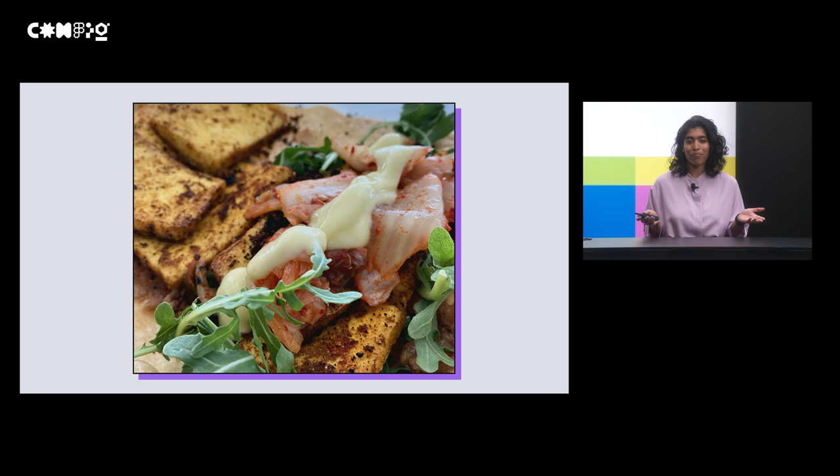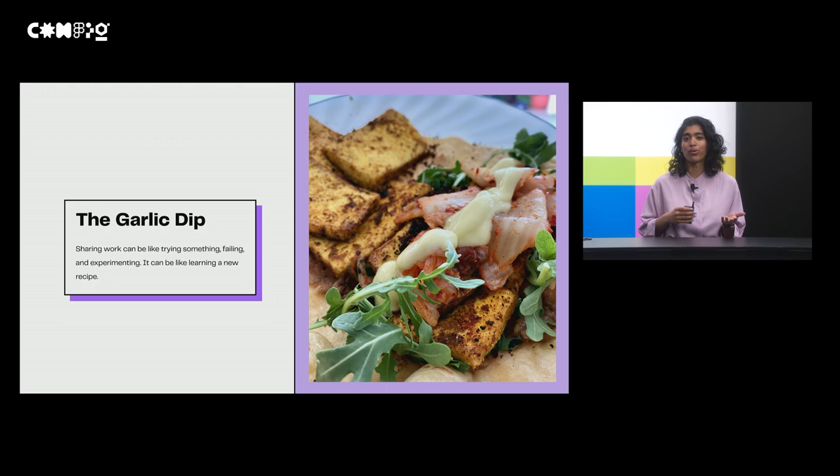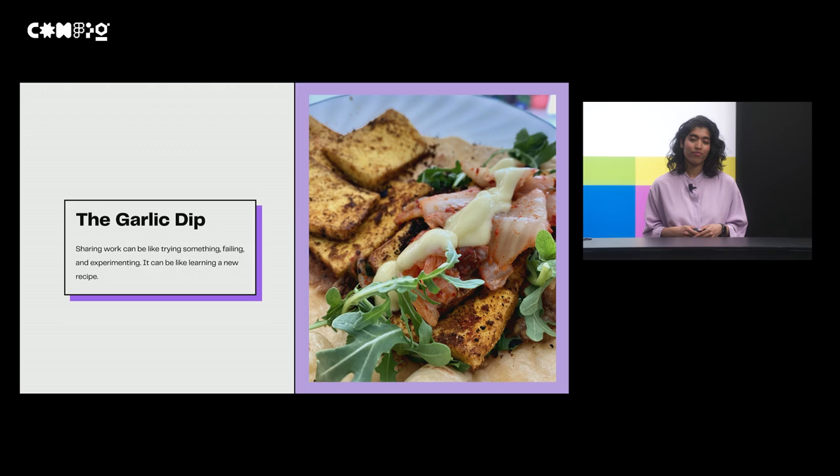It became more of a substantial garlic dip by that time with all of the experimentation that I did. And you're probably wondering, Pavi, why are you telling us about your garlic dip? We want to know how to share work. But here I am sharing cooking experiments with everyone on Instagram, whether they're perfect or imperfect. And sharing work can feel like this too - like trying something, failing, experimenting. It can be like learning and trying a new recipe.